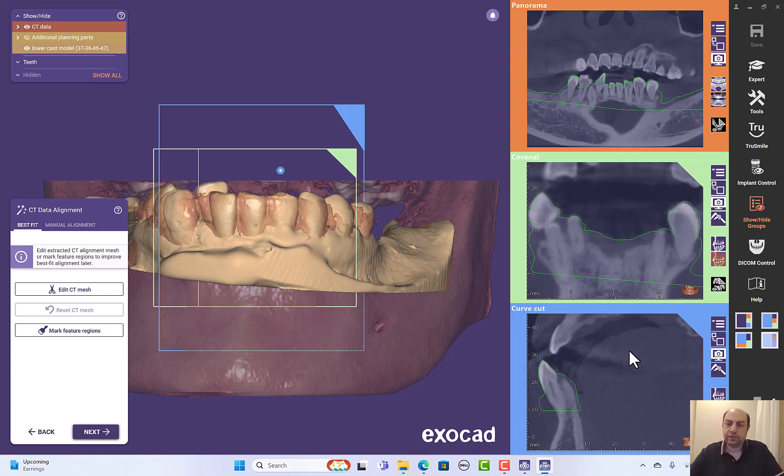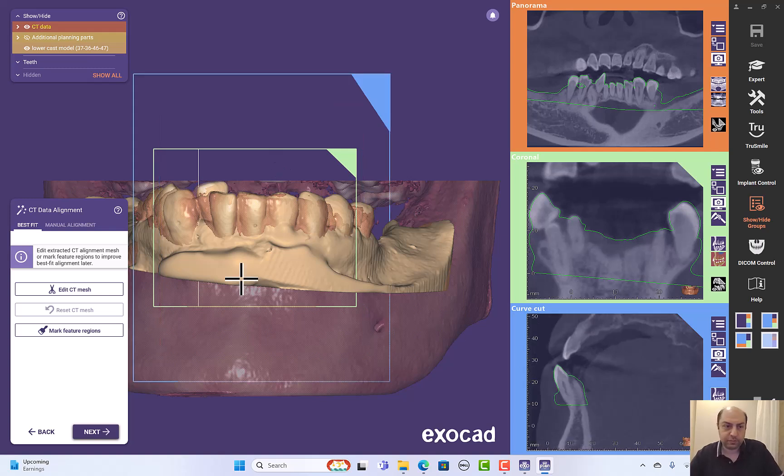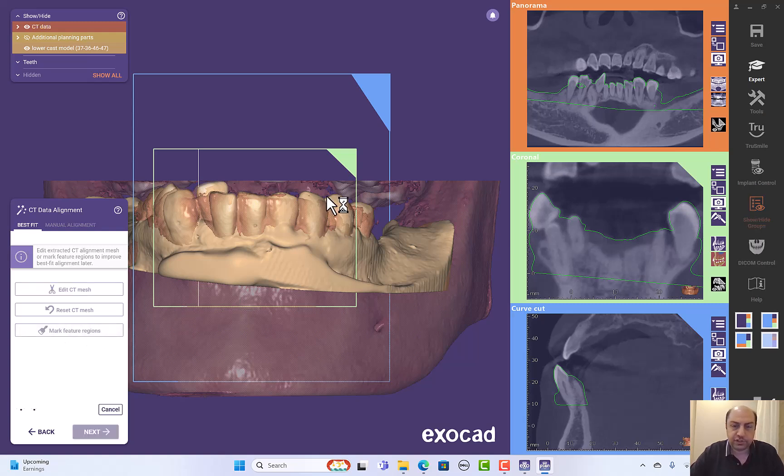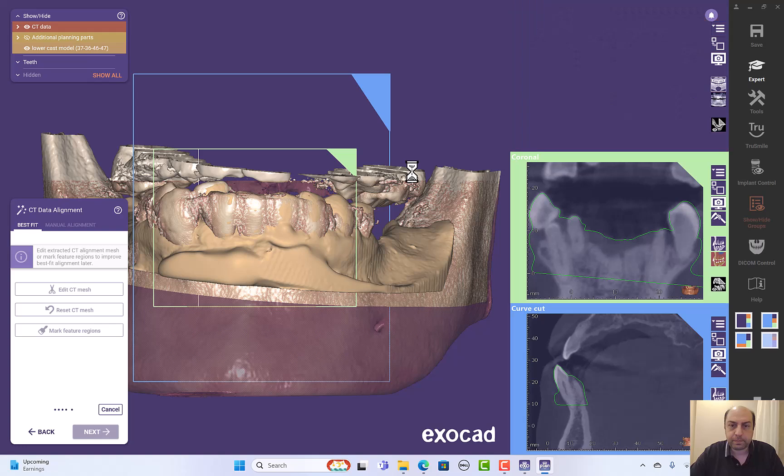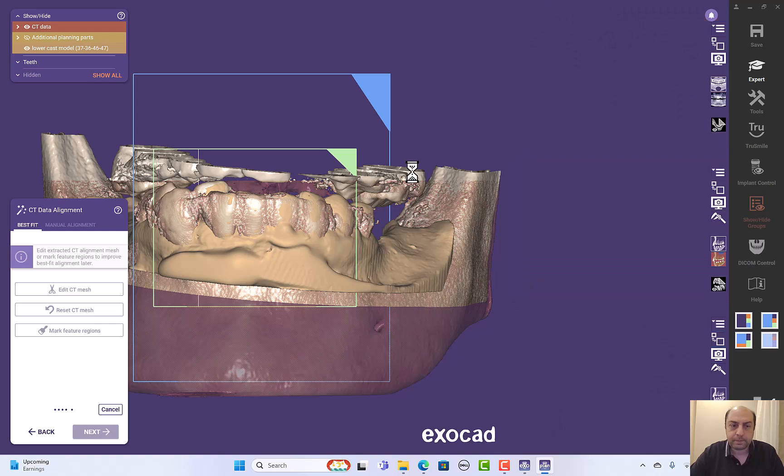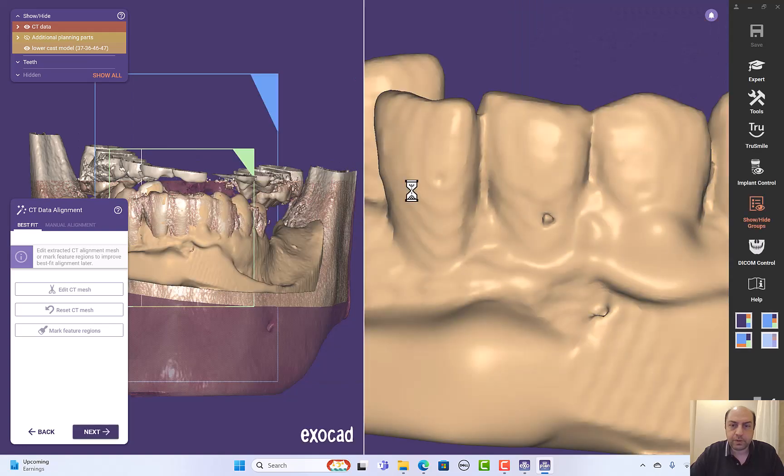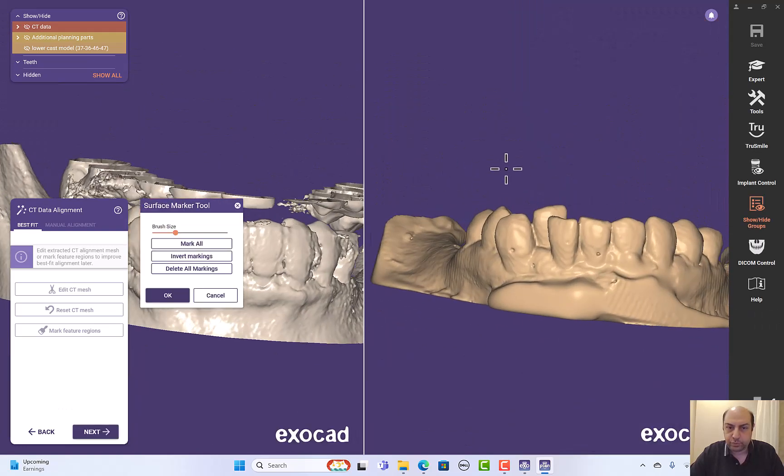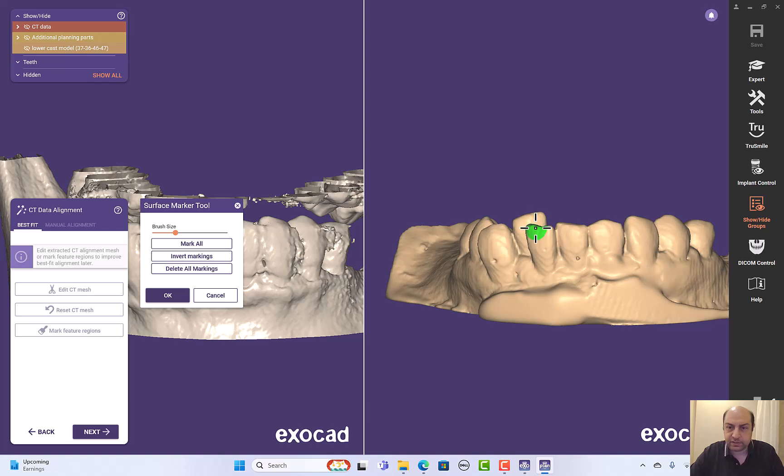I don't need to modify, but if I want to modify, let me show you just for the sake of the tutorial. Mark feature regions. If I want to make it more accurate.